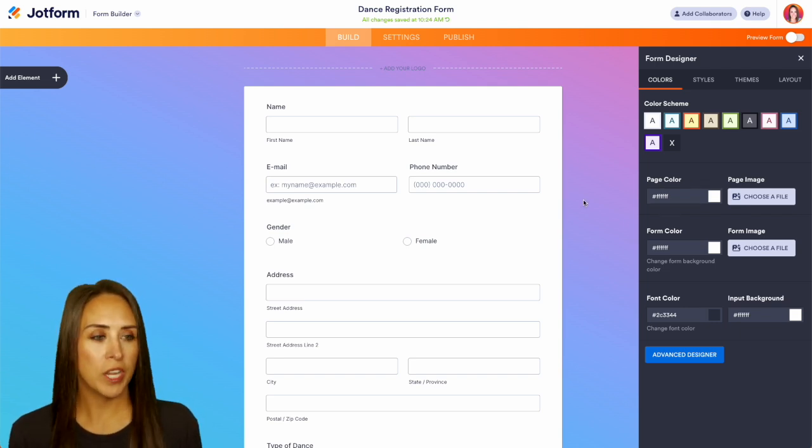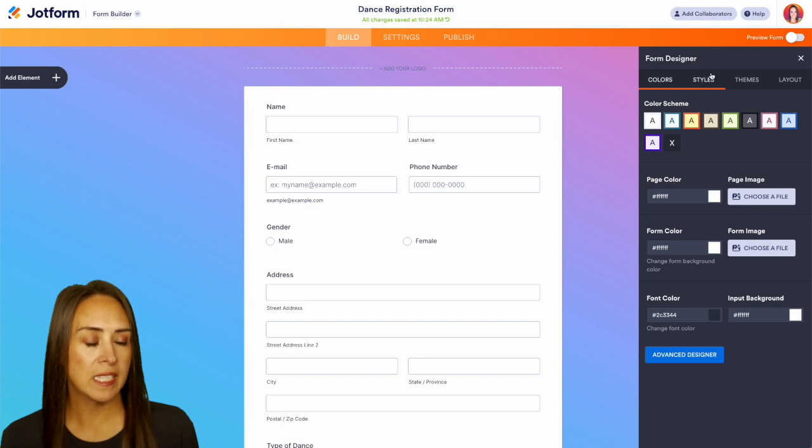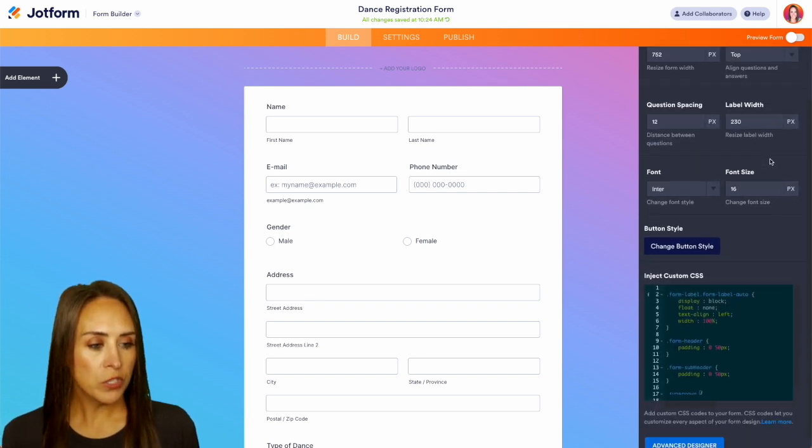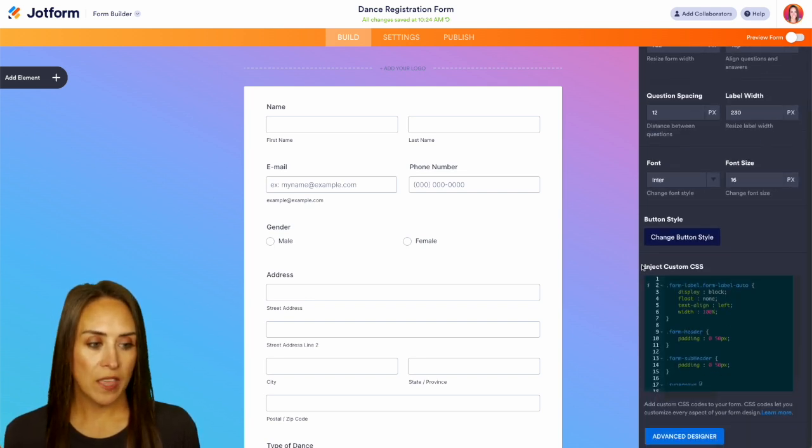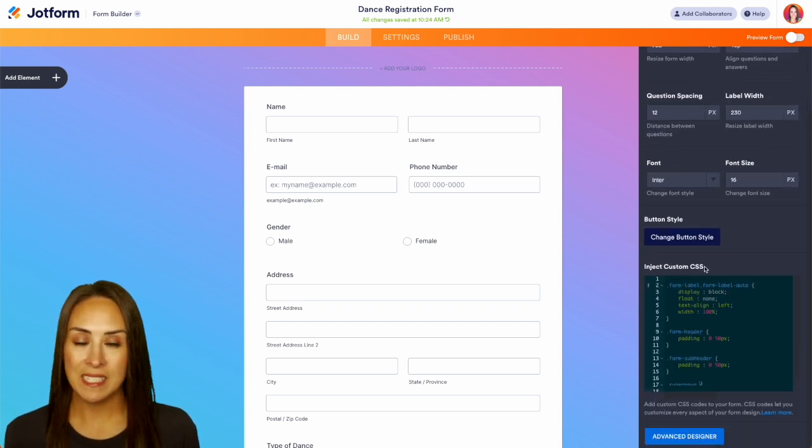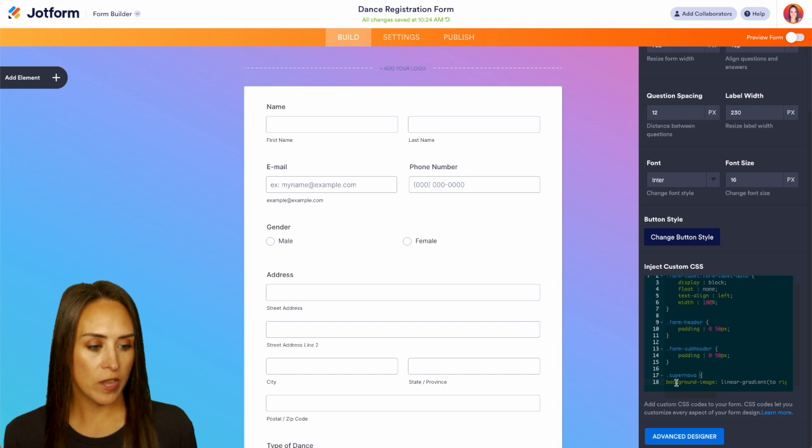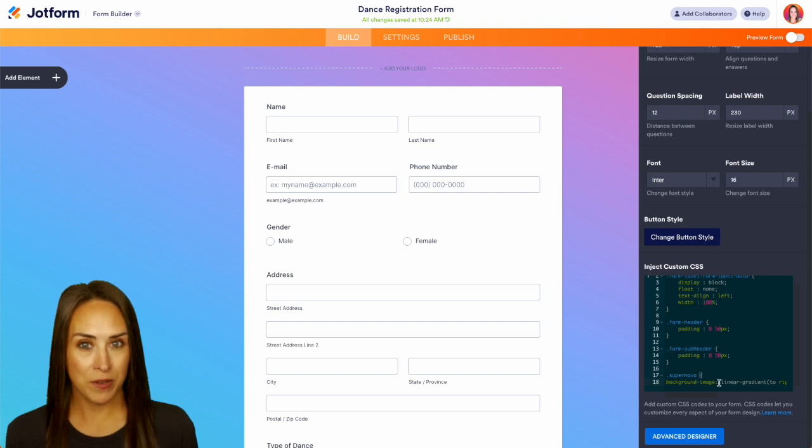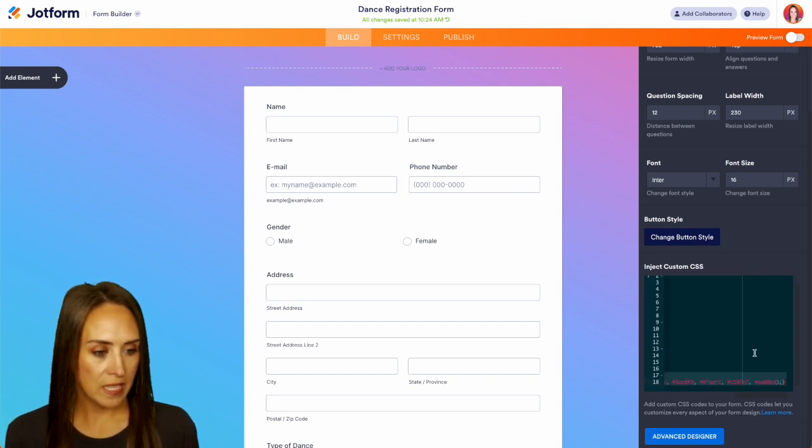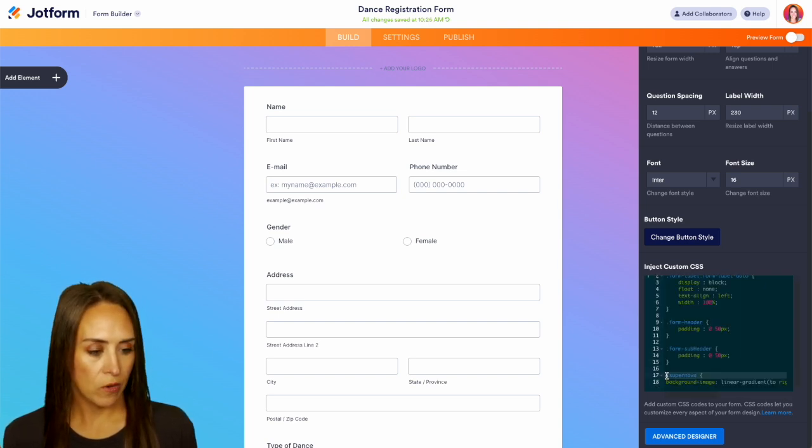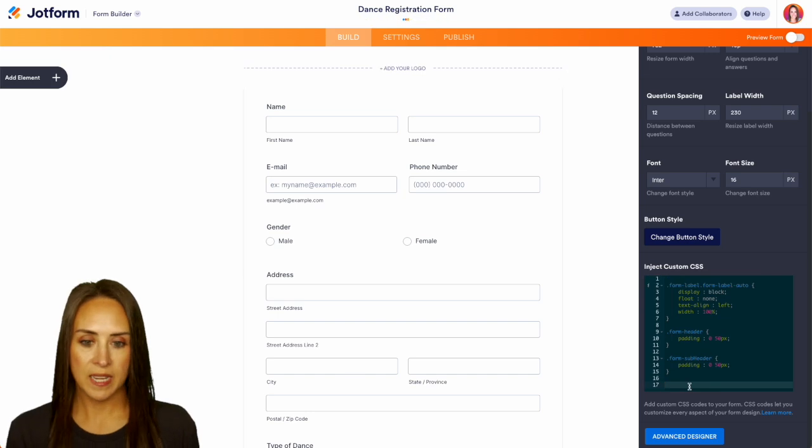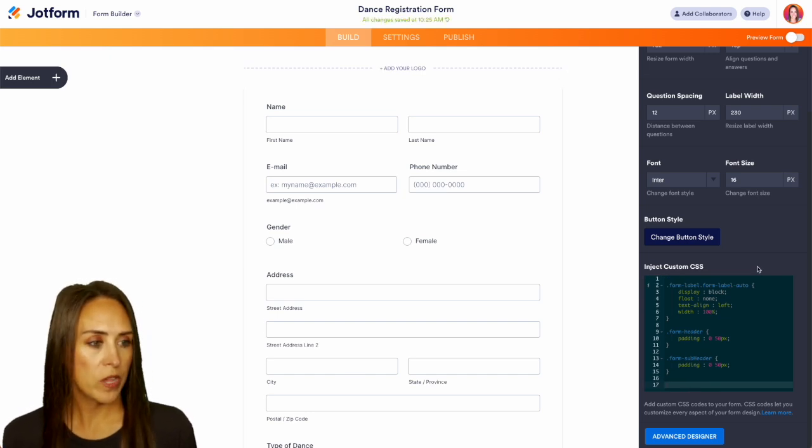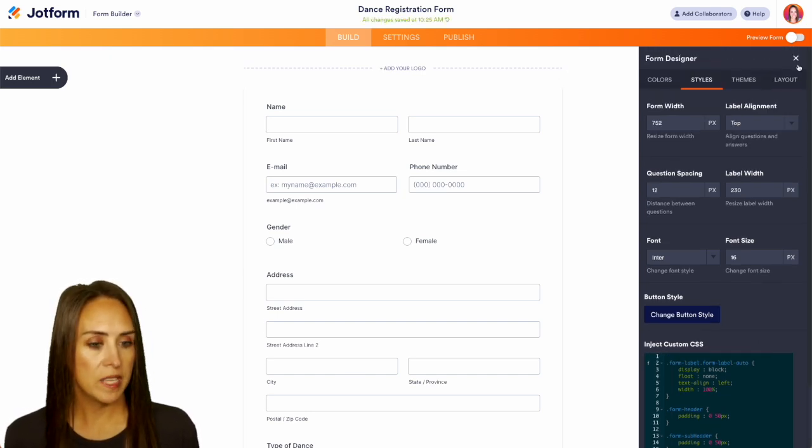So one thing you want to check is over on the next tab which is going to be styles. I want to scroll down and look at the custom CSS and we can see right down here that there is a background image for our background. So I'm going to just delete that background. Perfect and now we are completely white. Now we can X out of this.